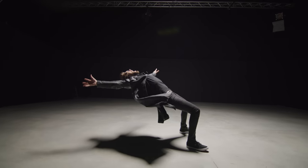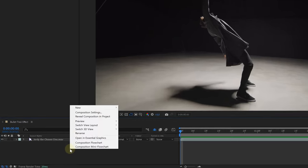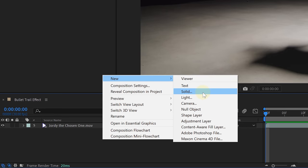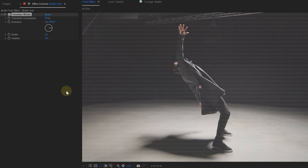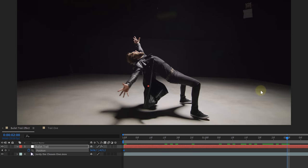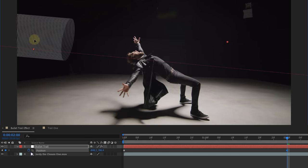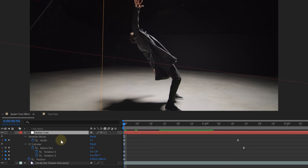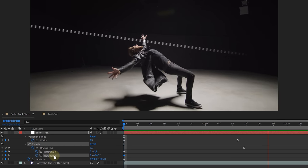We have removed all the wires from our slow-mo shot and now it's time to finish the effect with bullet trails. First, create a new solid layer and make it bigger than your composition. Next, add a Venetian Blinds and a CC Cylinder effect — this gives us a 3D cylinder made of lines. Now animate that cylinder: we want the bullet to come from the right side of the frame going to the left, so we animate the cylinder position from right to left. We also animate the Venetian Blinds width and the cylinder radius to make the trail go from small to big.